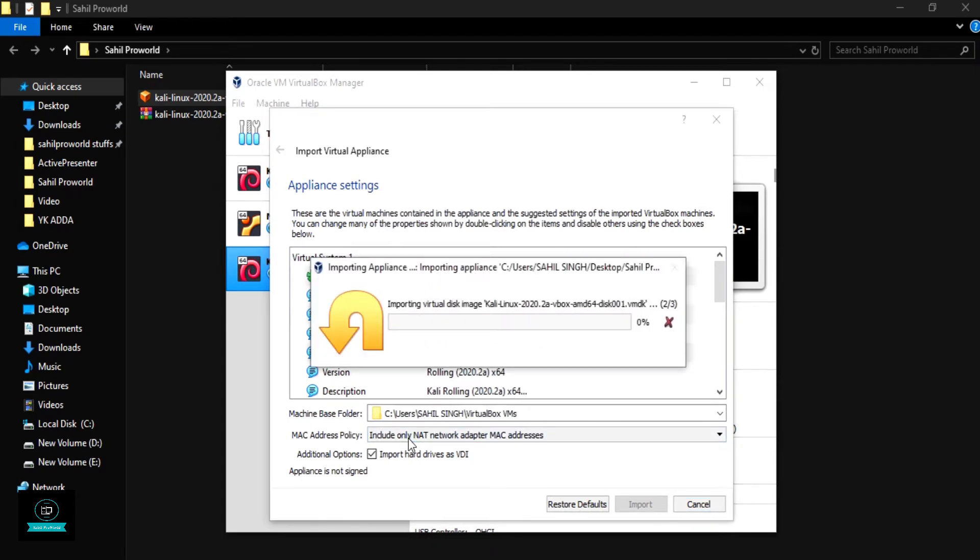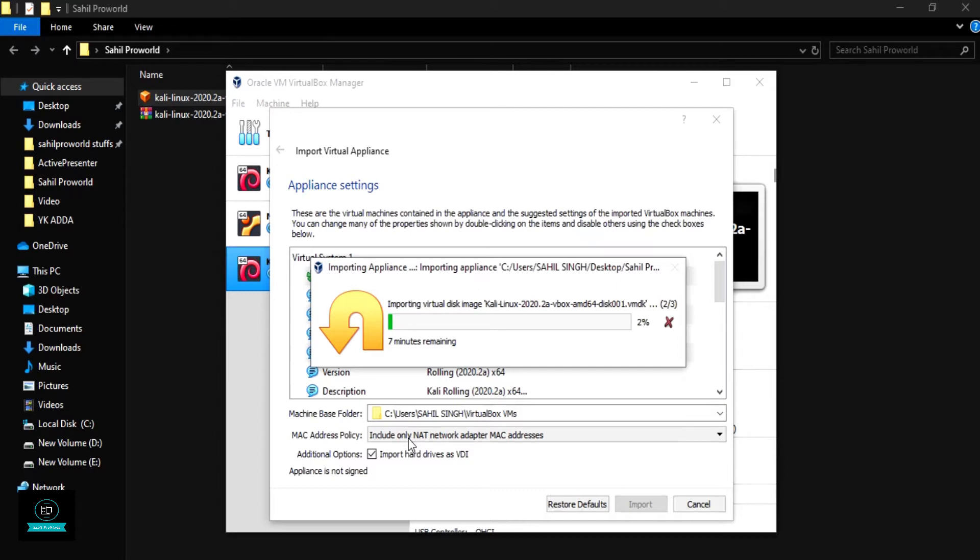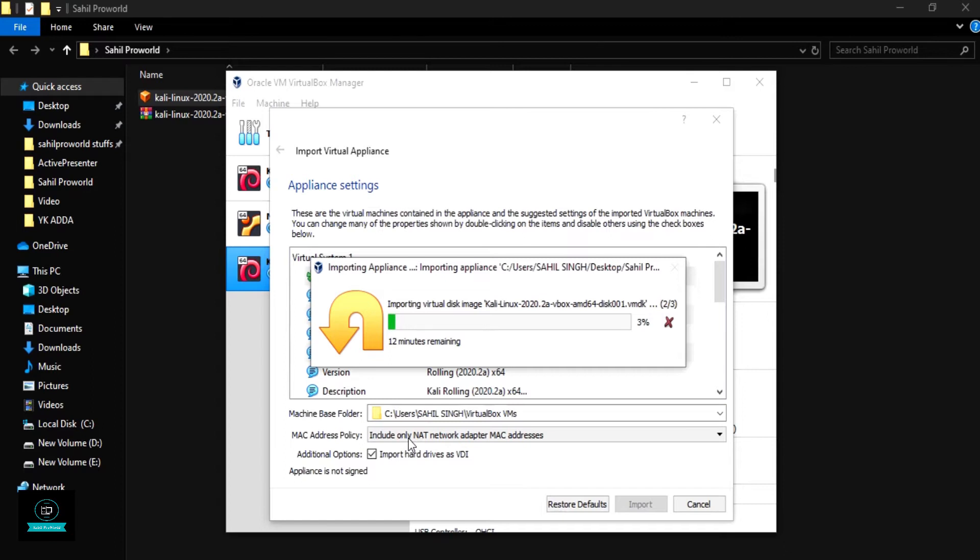Now importing of Kali Linux image is starting. It will also take some time, so just wait.